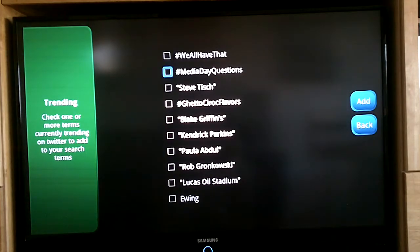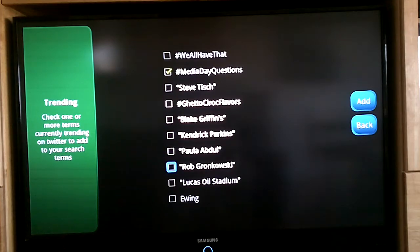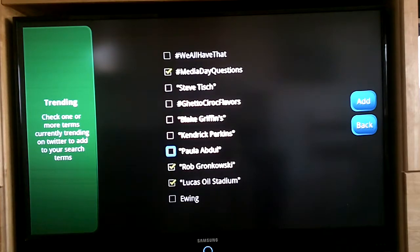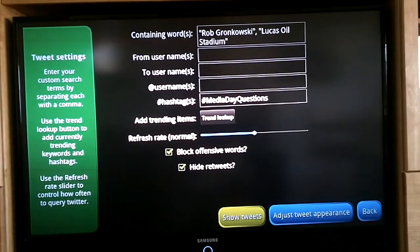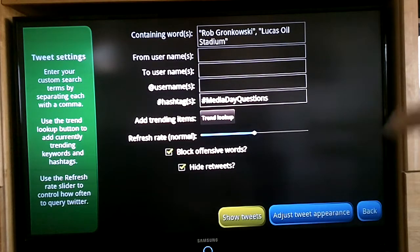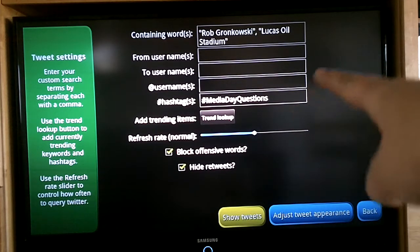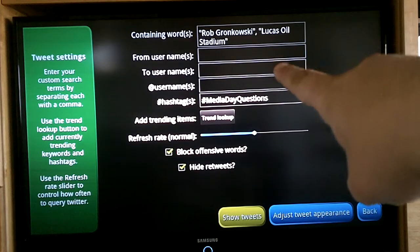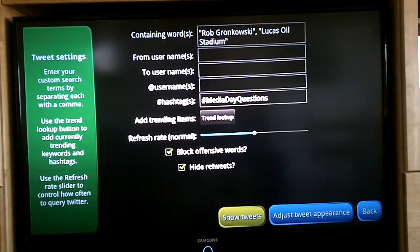Today it is all about the Super Bowl because it is media day in Indianapolis. I am going to check all of these Super Bowl related trending topics, and whatever you click, you hit add. If it was a hashtag that you added, it goes in that box. If it was a phrase that you added, it will go in that box right there.